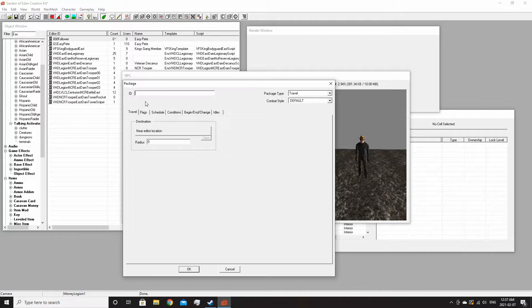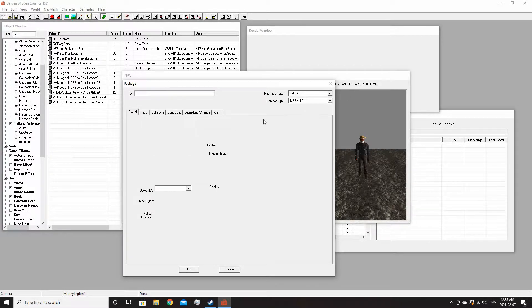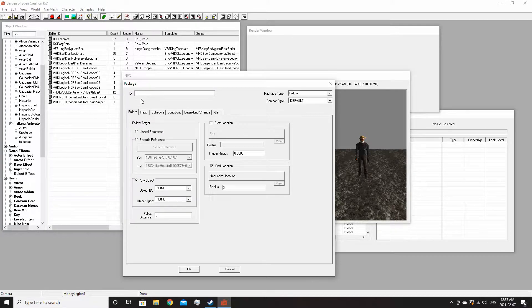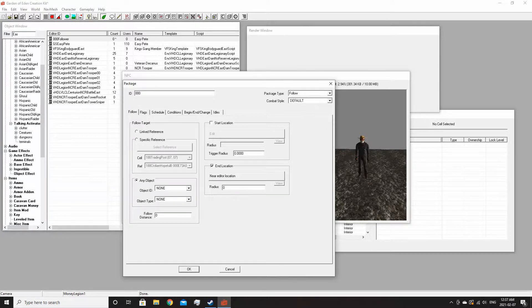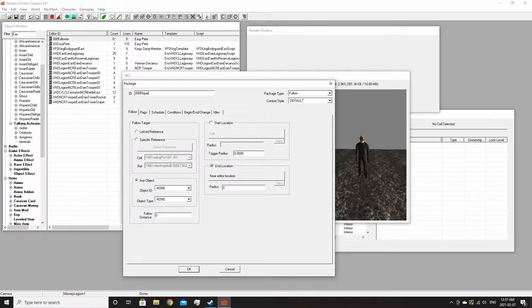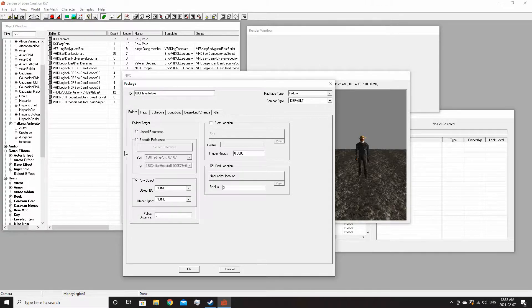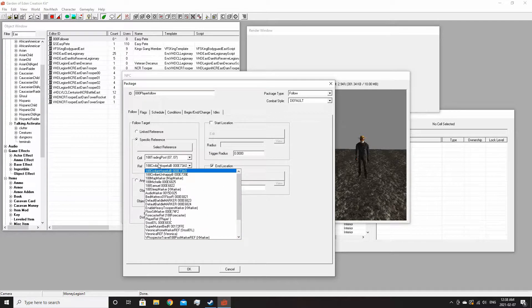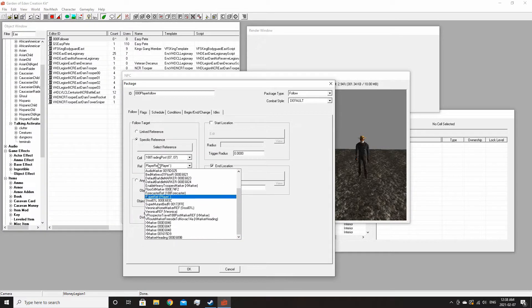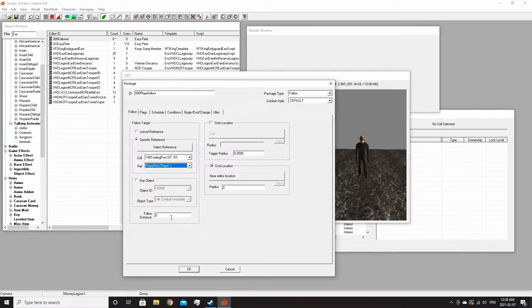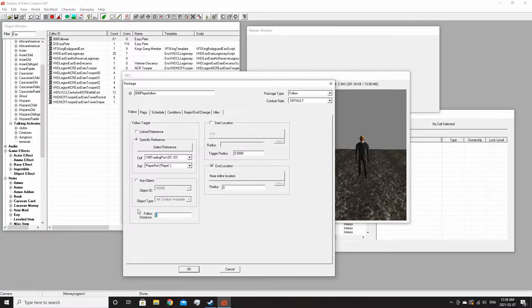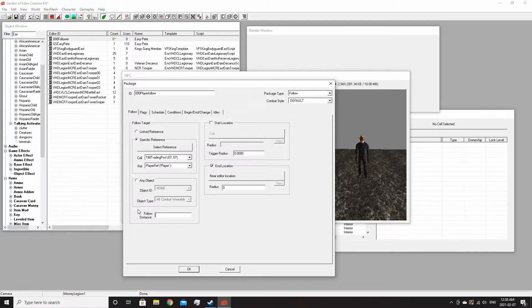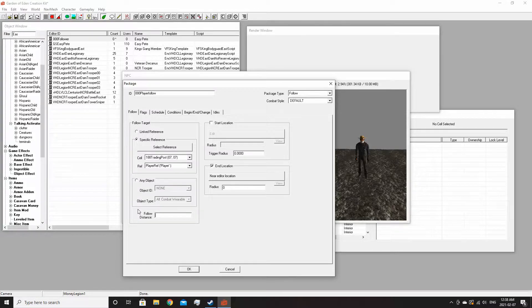To make him actually follow you, you need to make an AI package. So let's make it follow. Let's make the name for this, and then specific reference player ref. You'll want to change this because if you leave it at zero he'll be up here constantly.